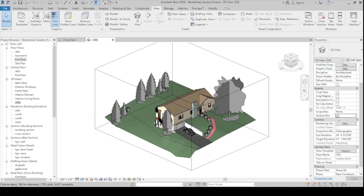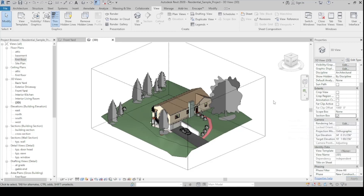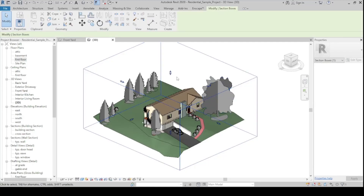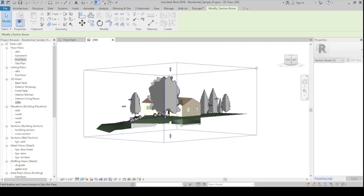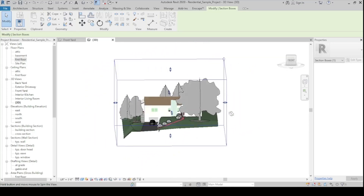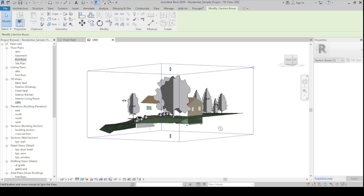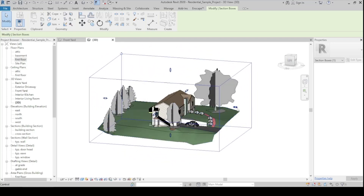When you click the checkbox, it won't immediately perform if your cursor is still inside the Properties palette. Once you move the cursor out, it will activate the section box. The section box has 6 grips — one on each side — that you can use to move and resize it to the location where you want to create a section cut.